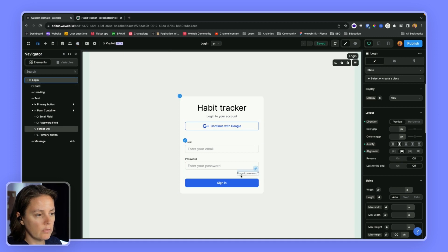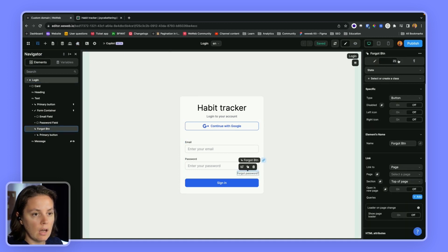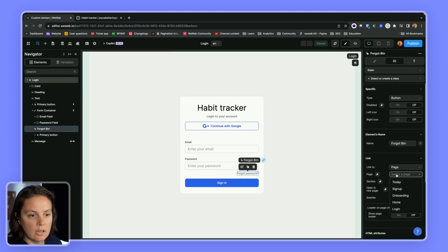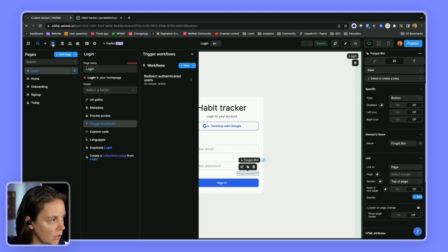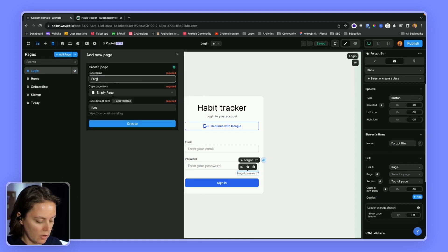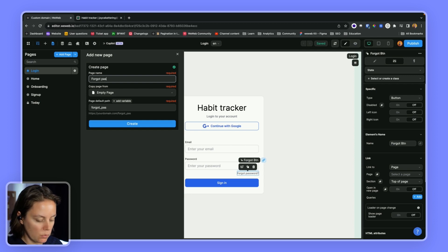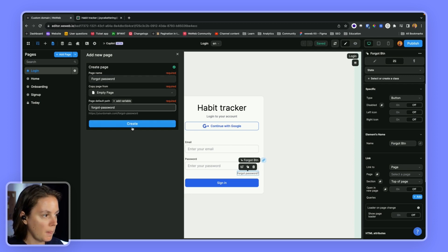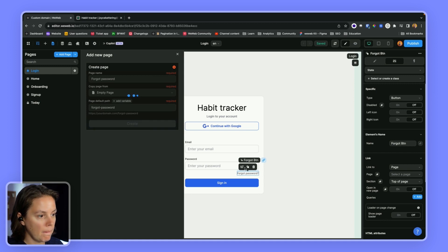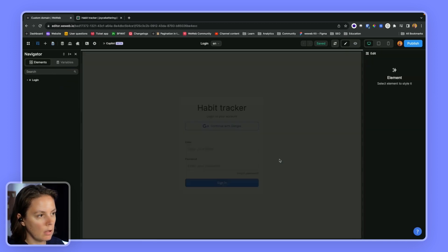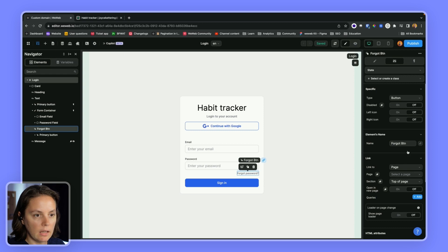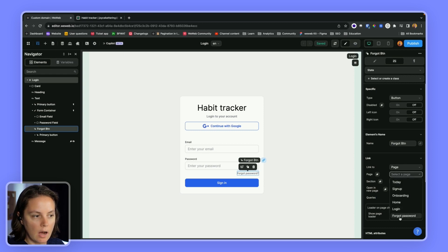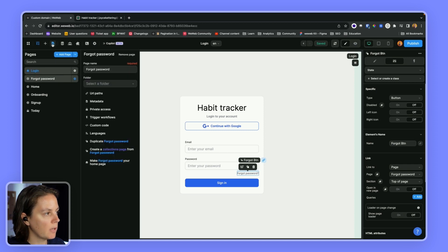So the first thing we'll need is a page to redirect people to. So let's say forgot password. So I don't forget I will add the link right away to my forgot password page on my login page.